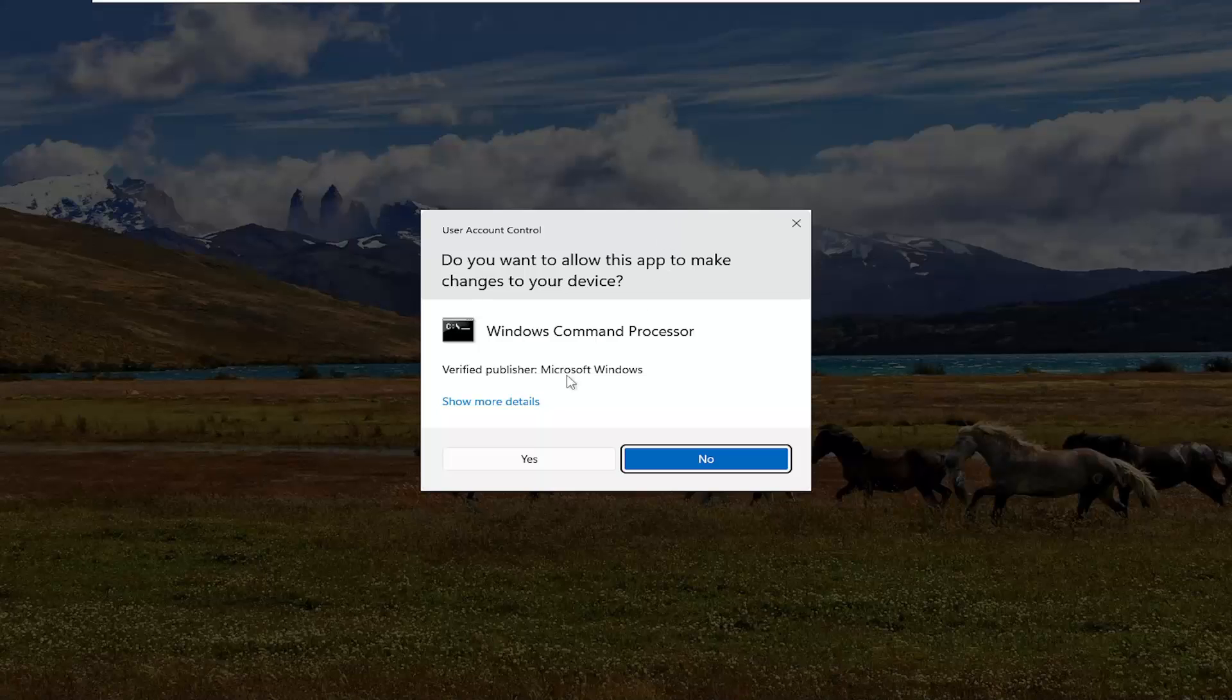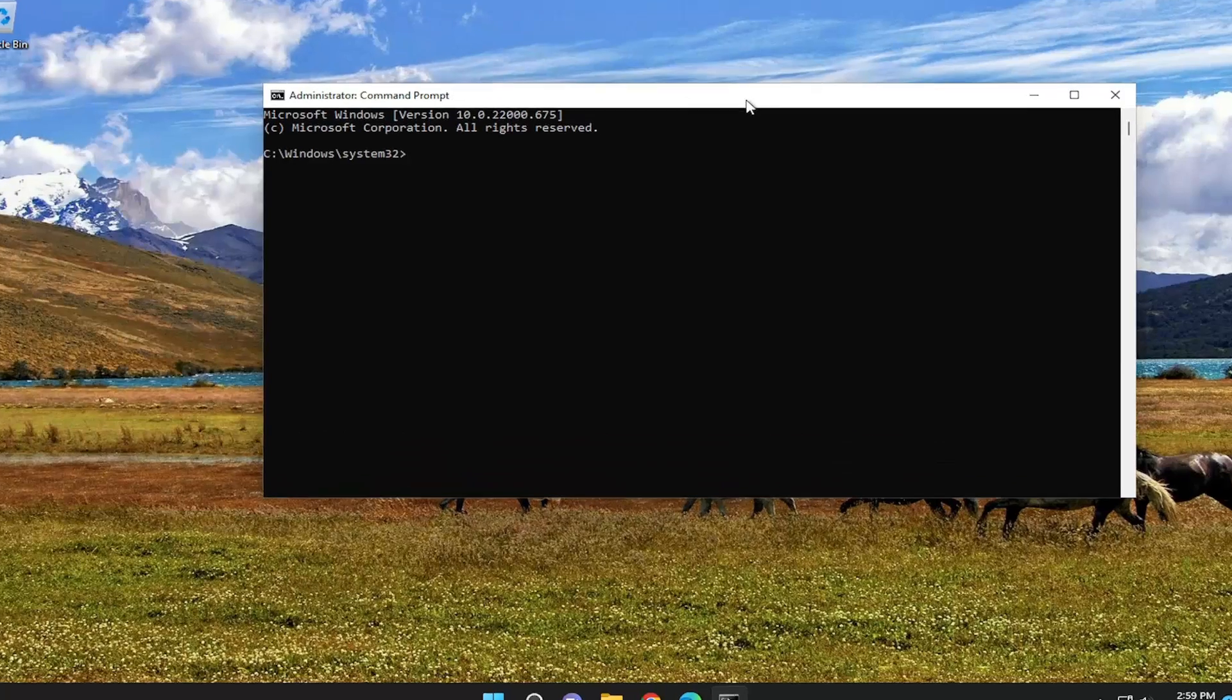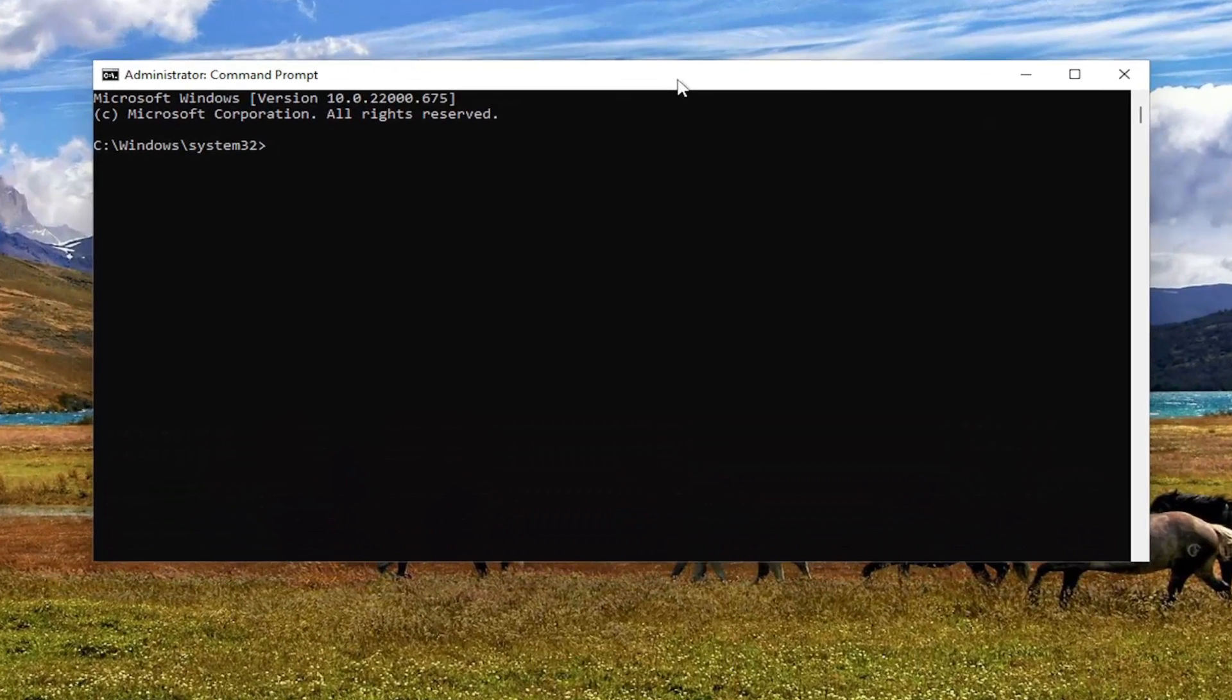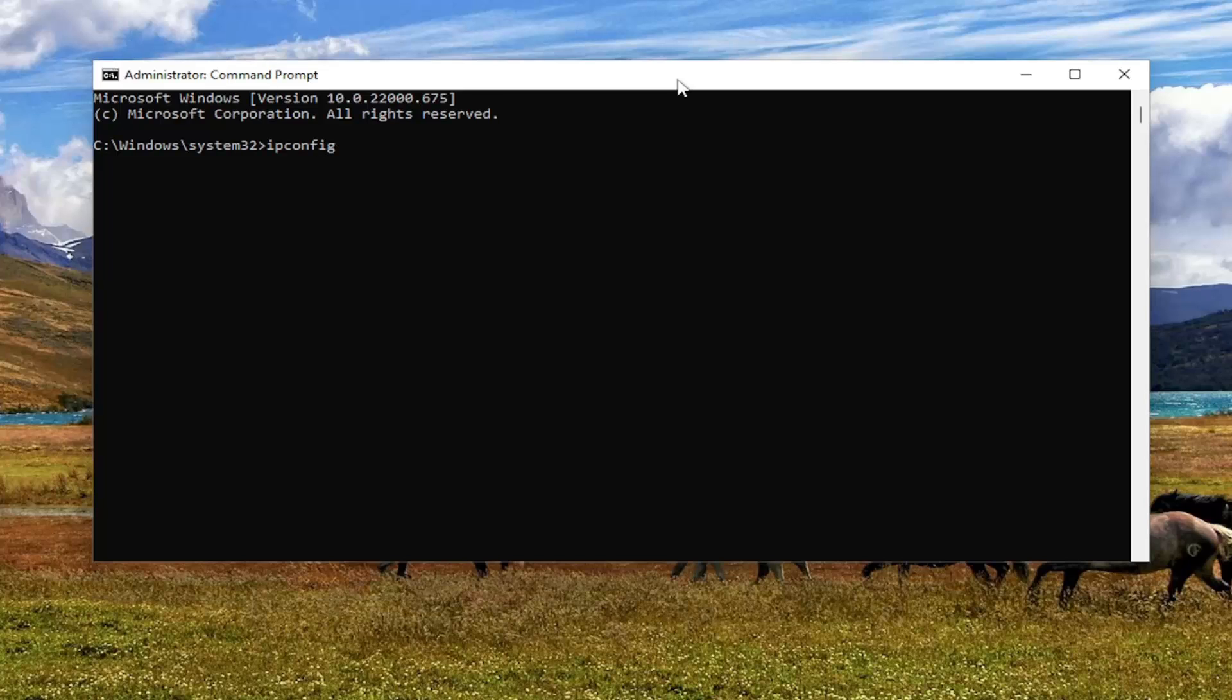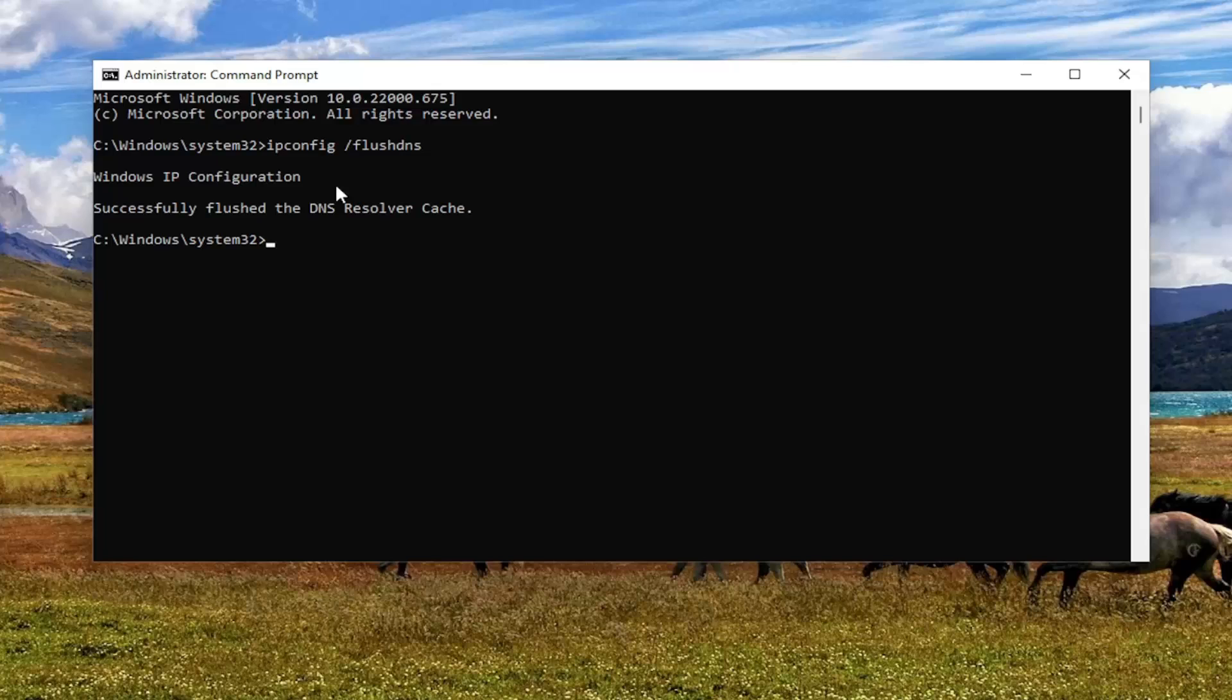If you receive a User Account Control prompt select Yes, and now into this elevated command line window, I want you guys to type in ipconfig space forward slash flushdns. Flushdns should all be one word attached to that forward slash out front. Hit enter on your keyboard.